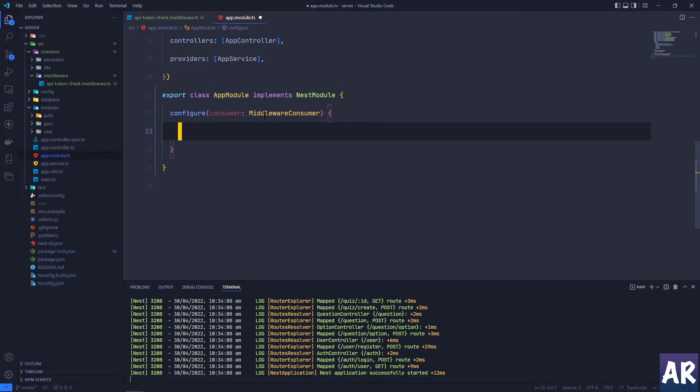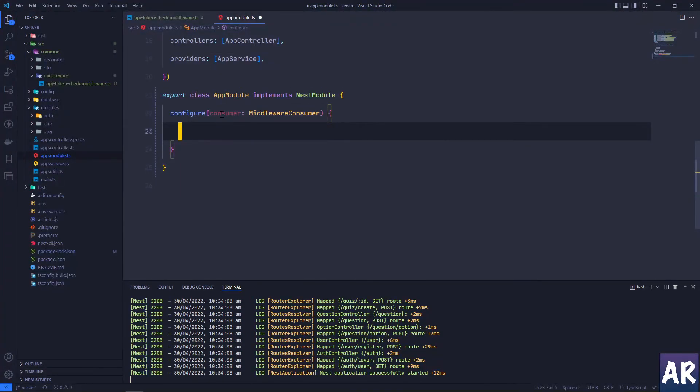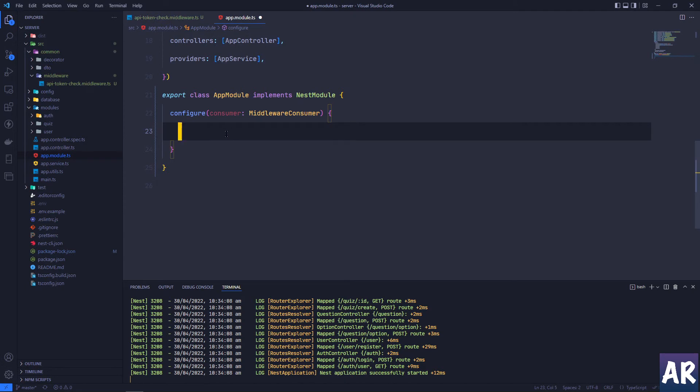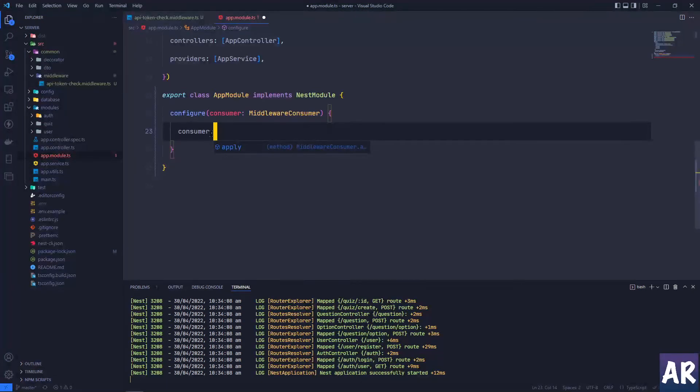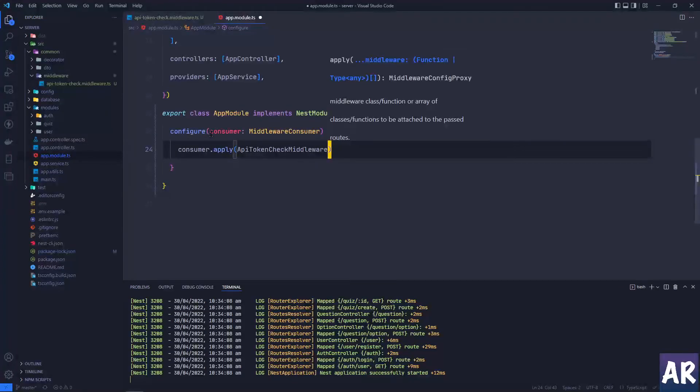As you can see, it is giving this has a parameter which is consumer. It's saying it's declared but never used - that's fine, we will use it. And inside the consumer what we can do is we have a method called apply, and in that I can say which middleware to apply.